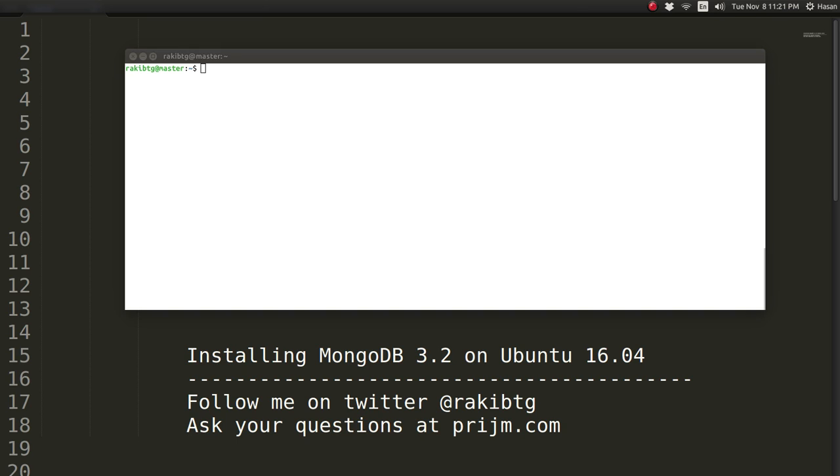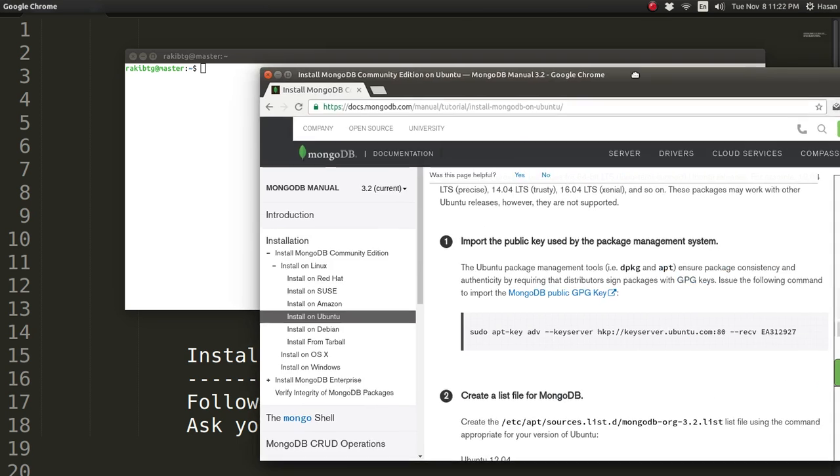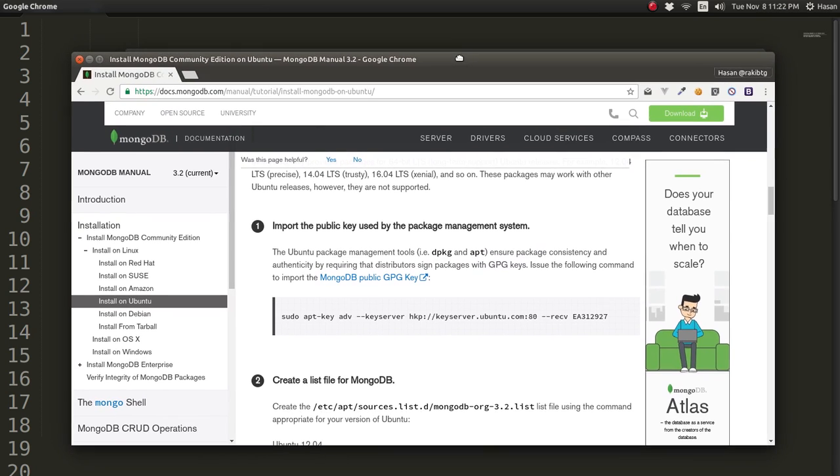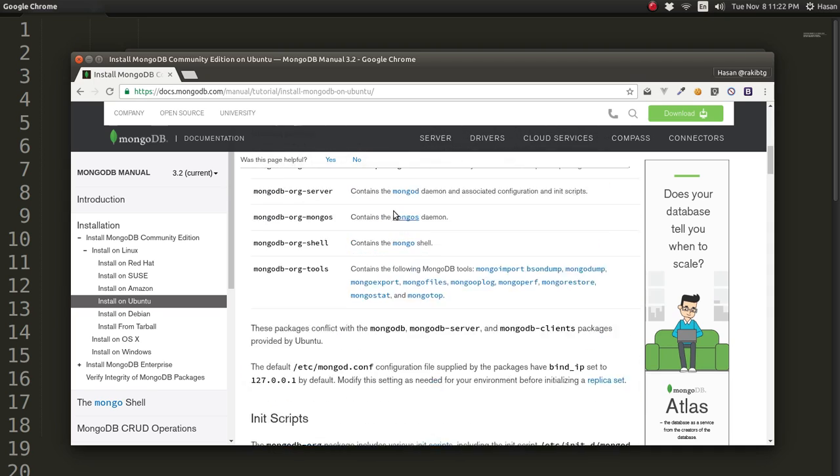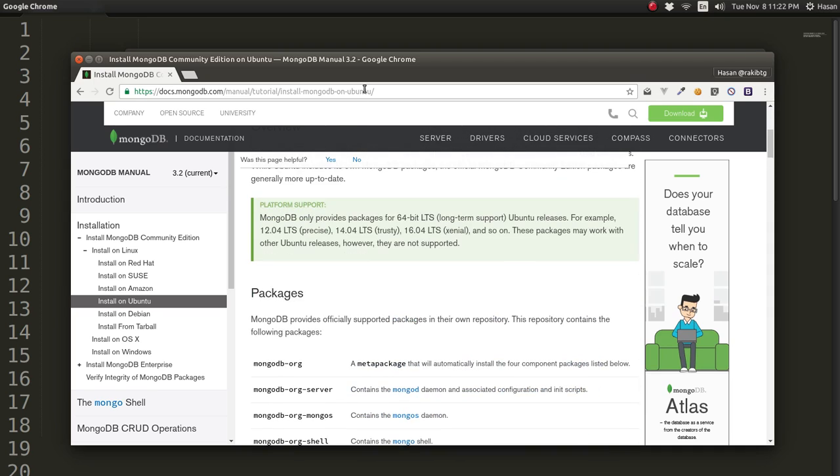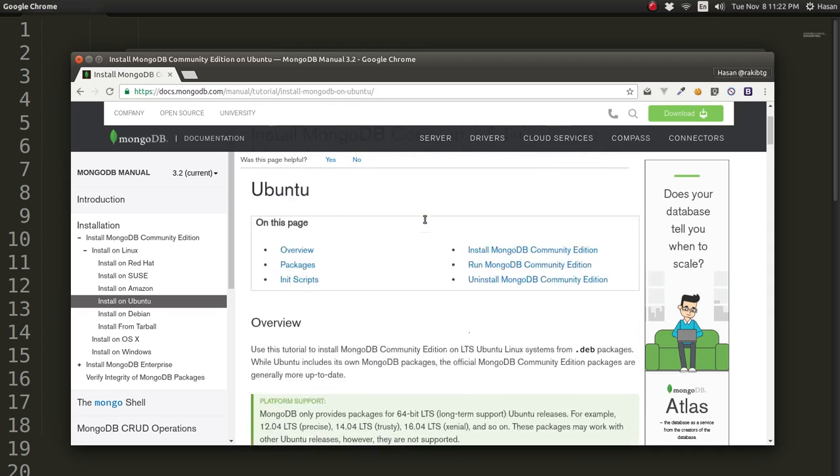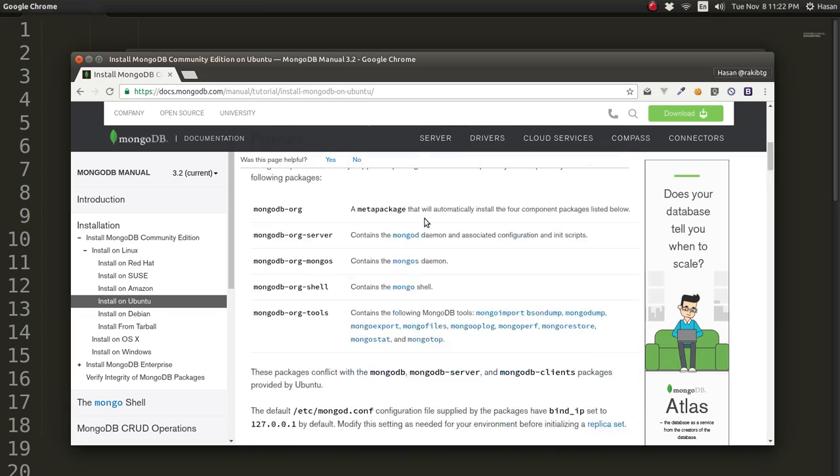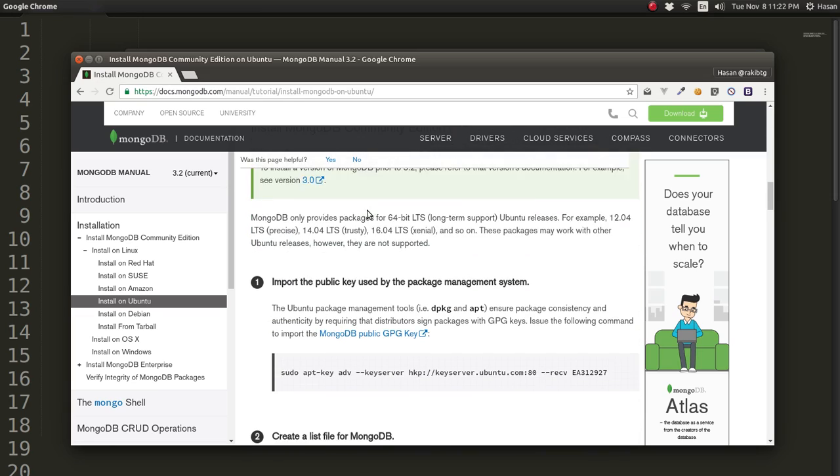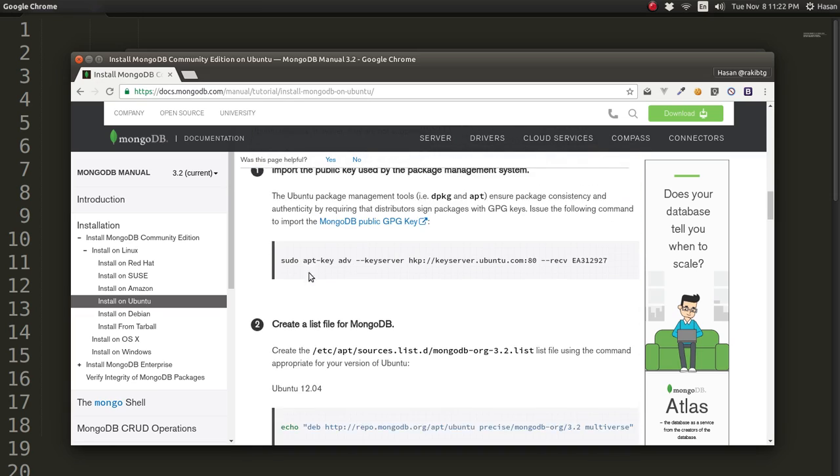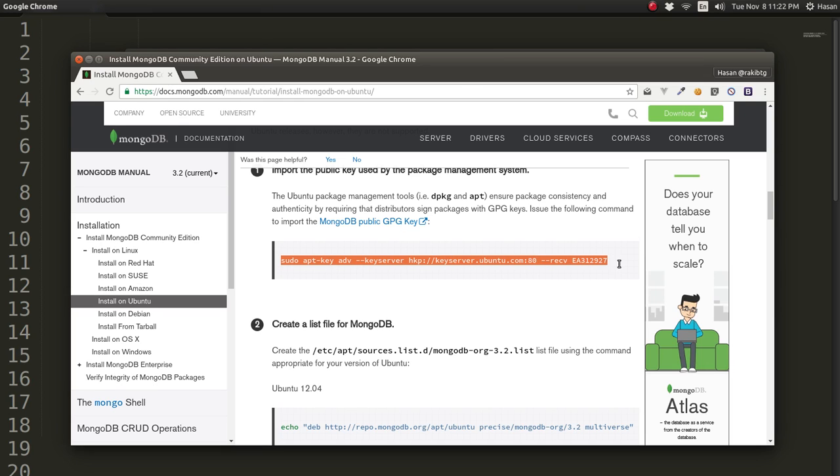Let me show you another thing. I'm going to follow this article right here about MongoDB. I'll put this link in the description of the video so you can go there and copy paste these lines. The first step is to import the public key.